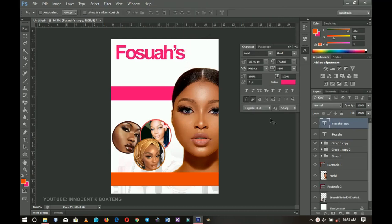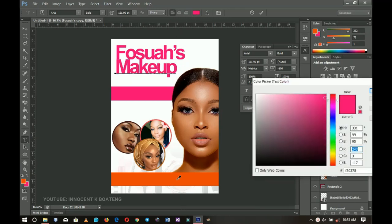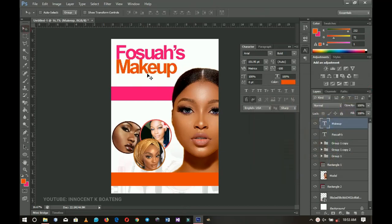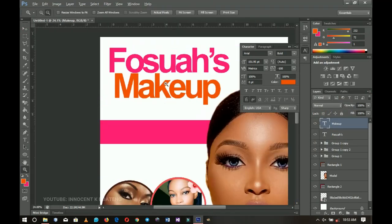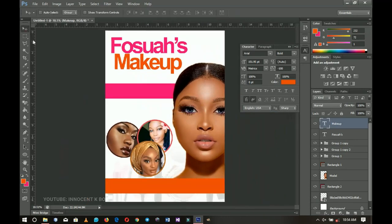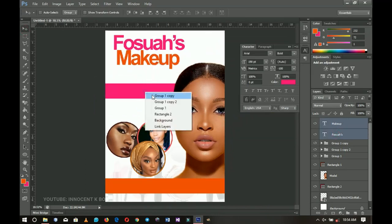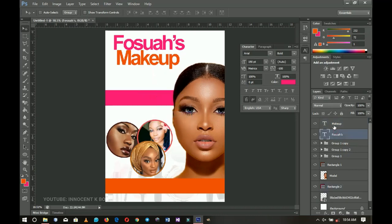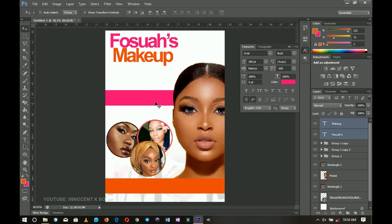I duplicate the name text by pressing Ctrl+J, drag it down, and change the text to 'Makeup'. I change its color to the other color and you can keep the alignment the same or shift it slightly to create a nice typographic effect. Then I shift the rectangle a little to make space for the next text elements.